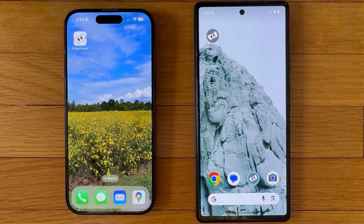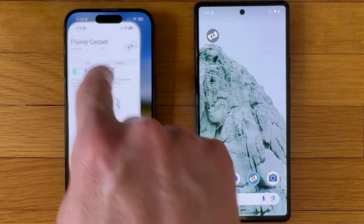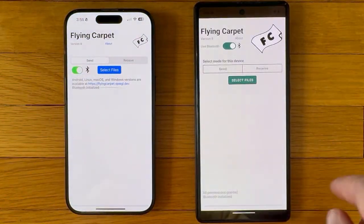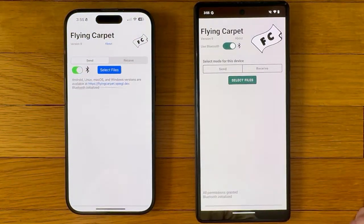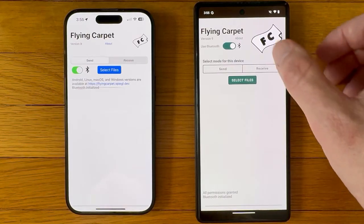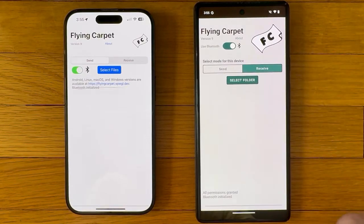Hello, this is Flying Carpet version 9, and we will use it to transfer some files between iOS and Android with no shared Wi-Fi network or cell connection required. We now have Bluetooth for connection negotiation rather than QR code scanning or password entry.